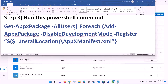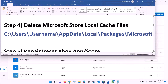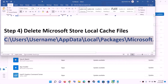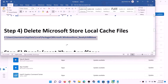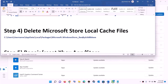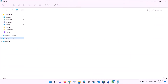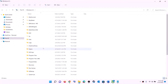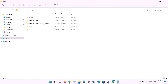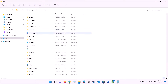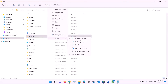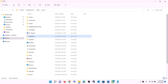The next step is to delete the Microsoft Store local cache file. Open File Explorer, go to This PC, open the C drive, then open the Users folder, and open your username folder. Open the AppData folder. If you don't see AppData, click on View, select Show, and put a check on hidden items — then you should be able to see AppData.